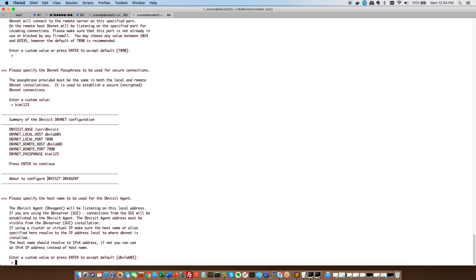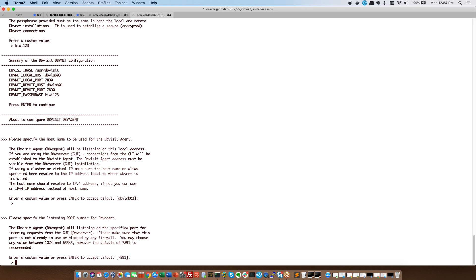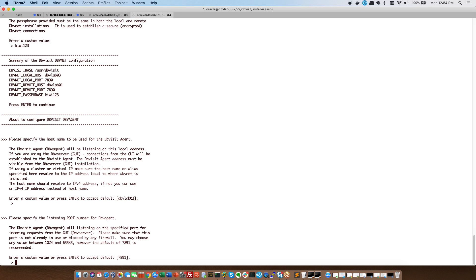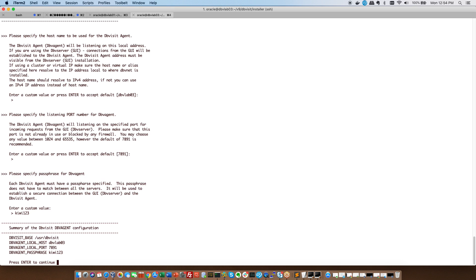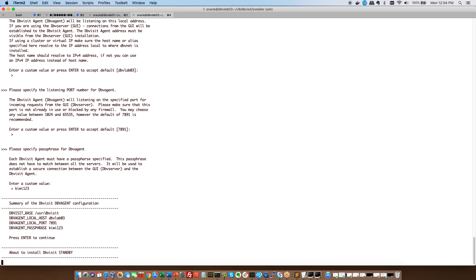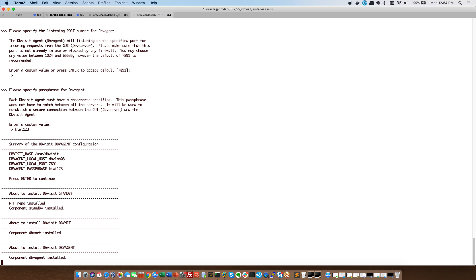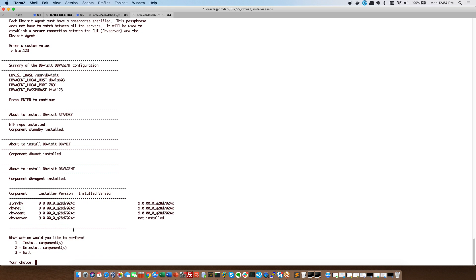Now as I indicated previously, now we're going to configure DBV agent on this relevant host only. We've already done it on DBV lab 01. So we're happy with this. 7891 is the port for DBV agent. And I'm using the same passphrase. Enter. And it's going to show me that it has installed again the core DBV net DBV agent.